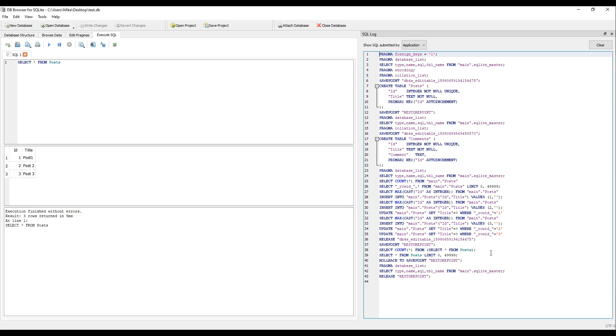That is a quick rundown on using DB Browser for SQLite. In the next video, we're going to check out a plugin within Visual Studio Code that helps you with working with SQLite. We'll do that next.